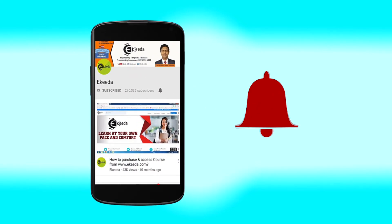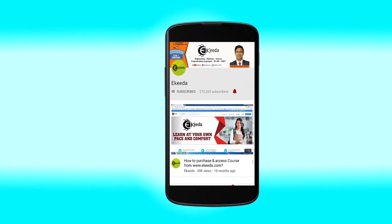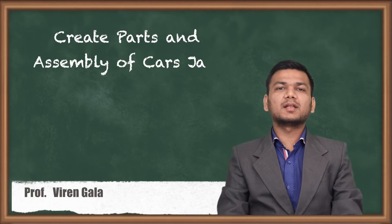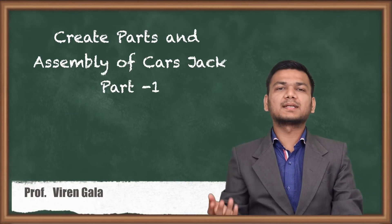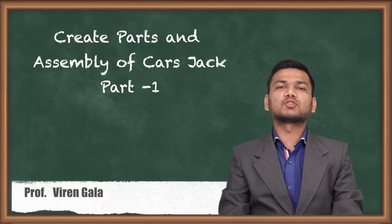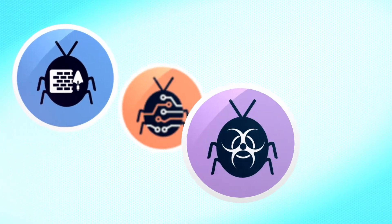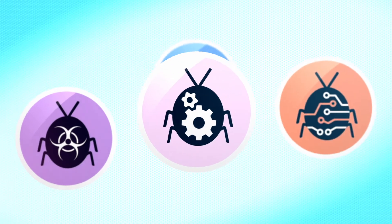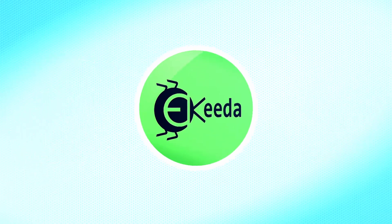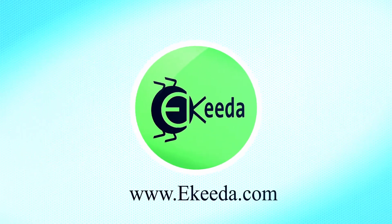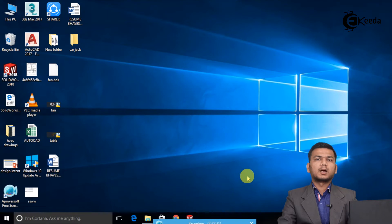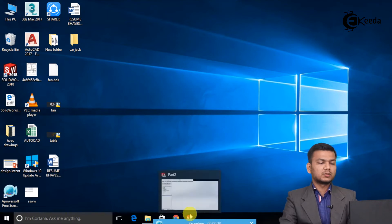Click the bell icon to get the latest videos from Ekeeda. Hello friends. Today we will learn how to create the parts and assembly of a car jack in SolidWorks. So let's see. Now let's see how to create the parts of the car jack. So let's go in SolidWorks.